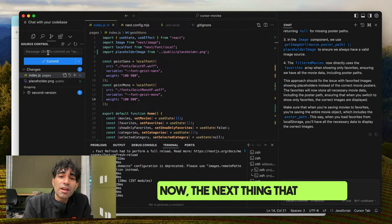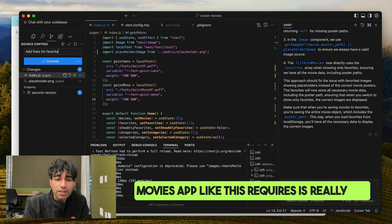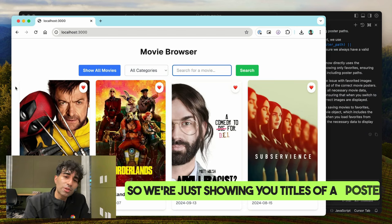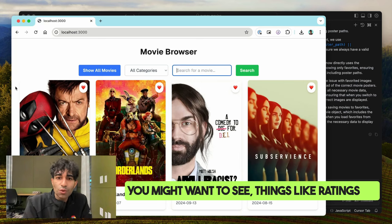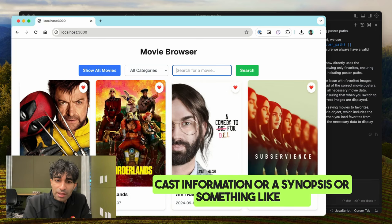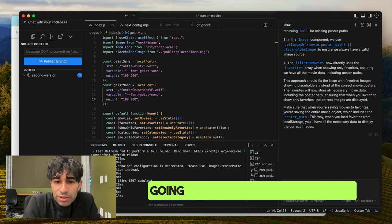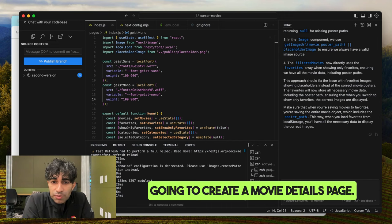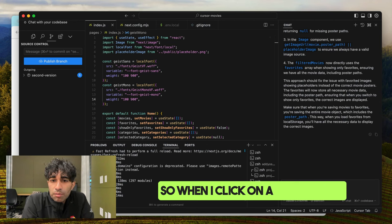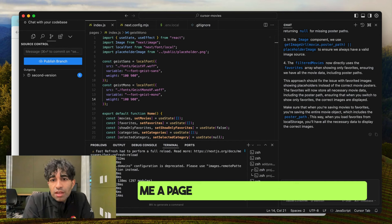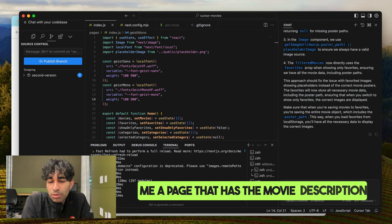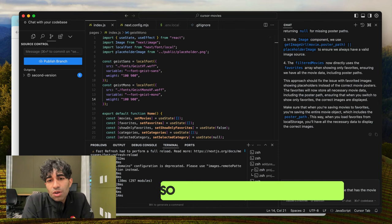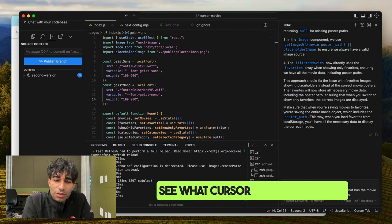The next thing a movies app like this really needs is the ability to drill down into more information — right now we're just showing titles and posters. I might want to see ratings, cast information, a synopsis, or something like that. So we're going to create a movie details page: when I click on a movie, show me a page with the movie description, cast, and other relevant details.